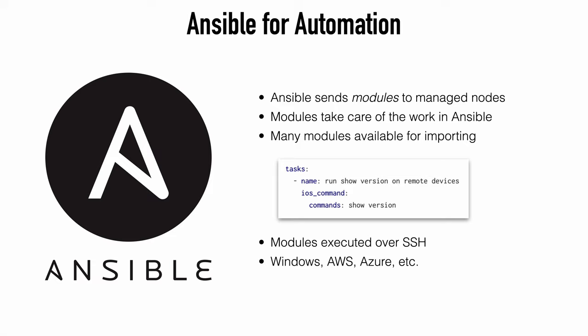Ansible executes these modules over an SSH connection most commonly using SSH keys to provide access to these managed nodes. In a bit, we'll look at my own lab and we'll do just that for our Ansible devices.